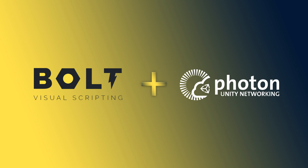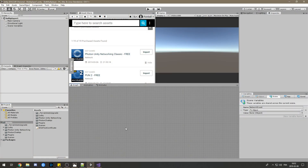Let's jump into the actual tutorial. I already have a project set up — it's an empty project with Bolt and Photon already installed. I'm assuming you're already a Bolt user who knows how to install it. I'm using Bolt 1.4 and Unity 2018.3. For Photon, you need to install Photon Unity Network Classic, as it works best with Bolt. I already tried PUN 2 but a couple of things were not working well.